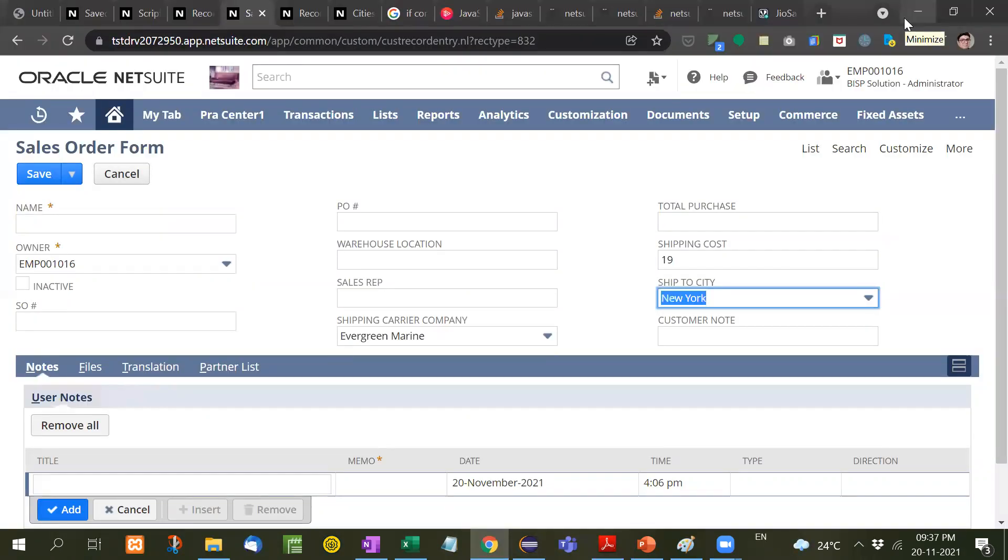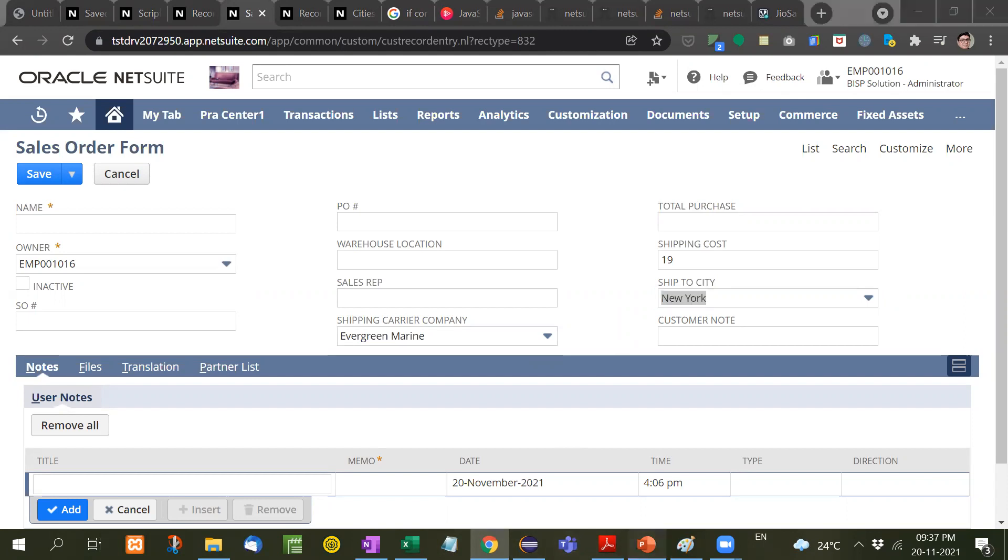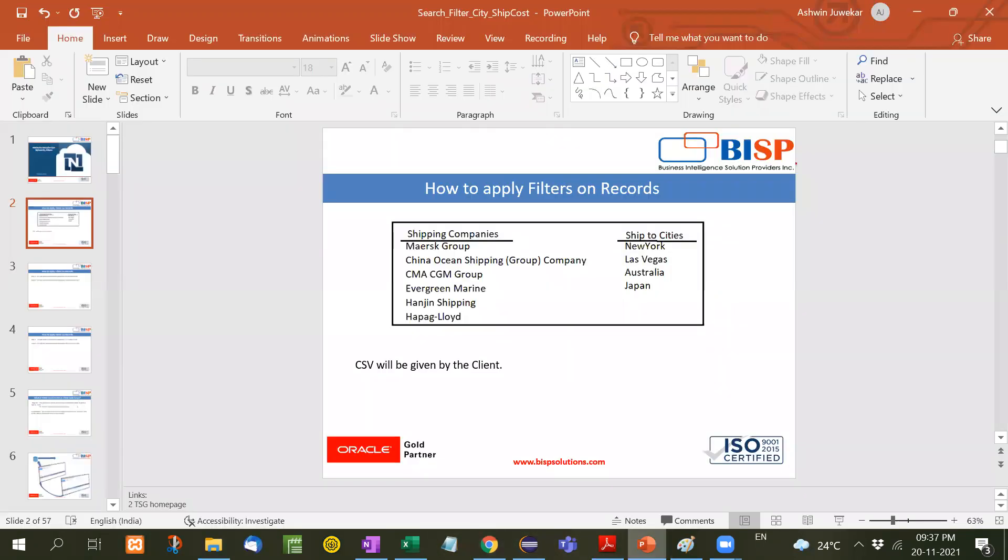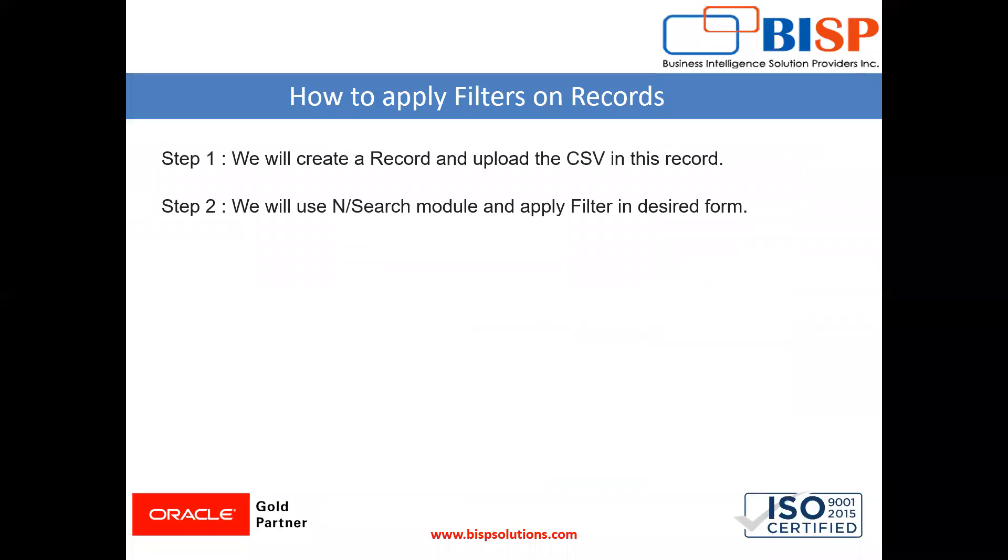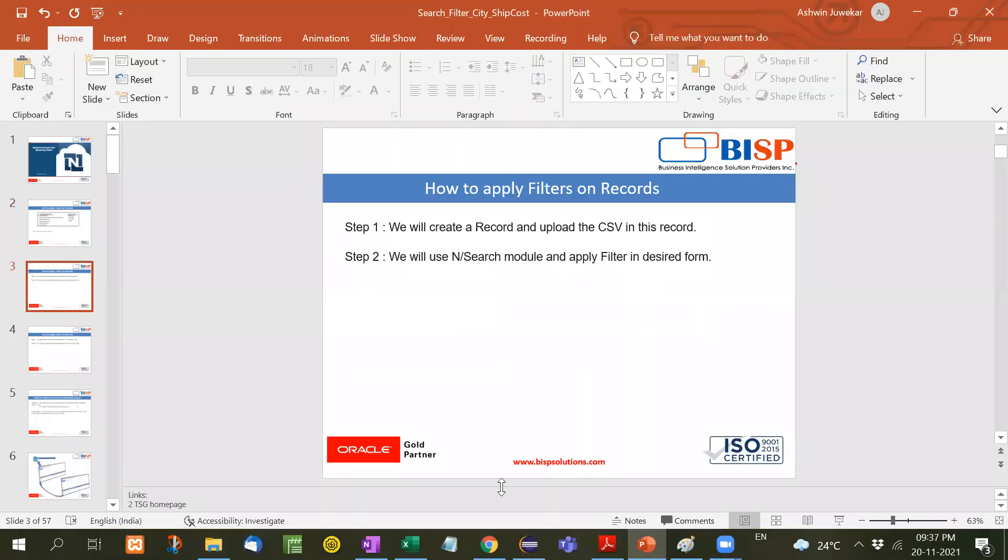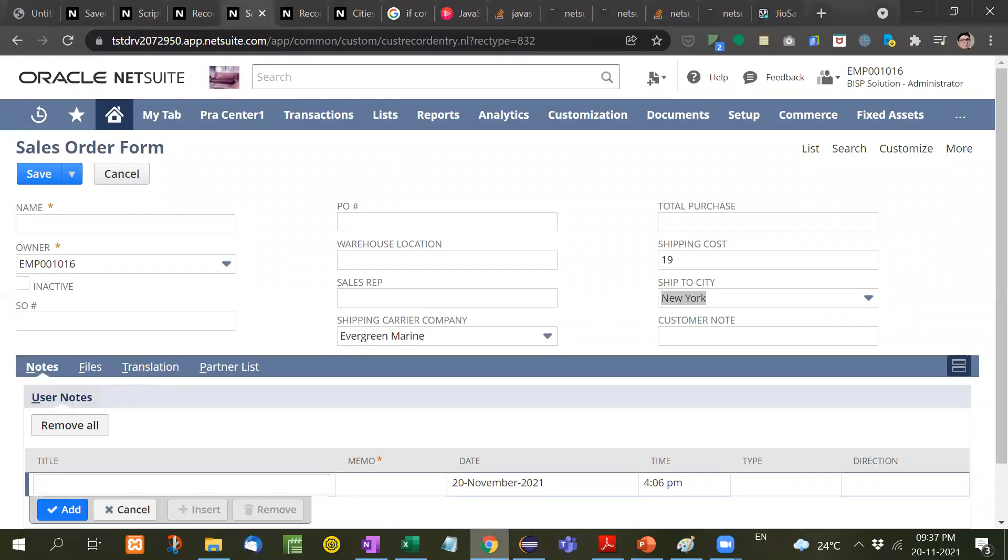This is our task, to apply filter on these two fields. First, let me show you the procedure. Step one, we will create a record and upload the CSV in this record. Step two, we will use N/Search module and apply filter in the desired form.